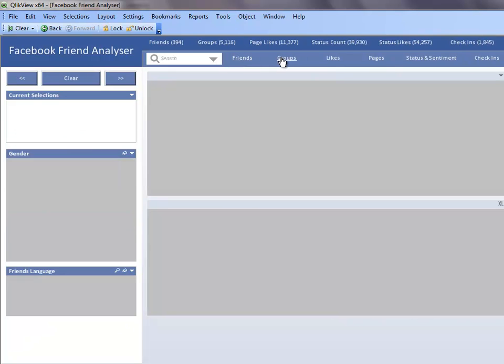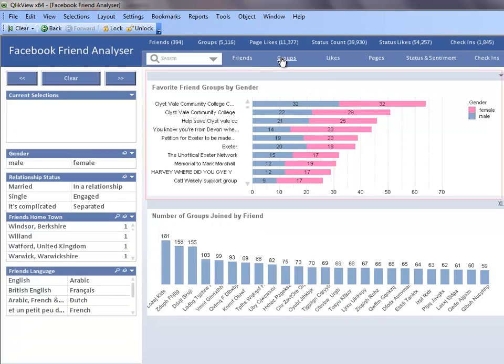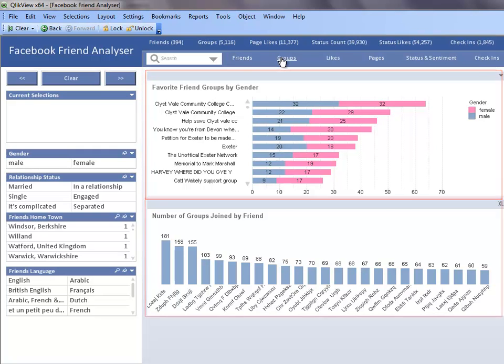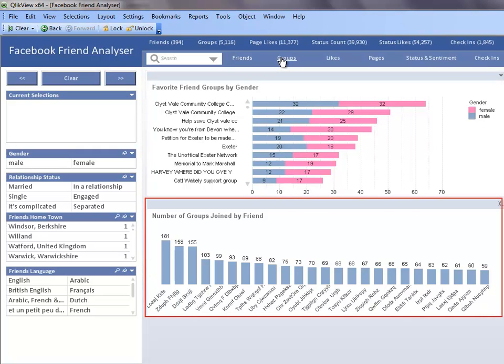The group sheet displays information such as the number of friends I have in each group as well as the number of groups each friend is a member of.